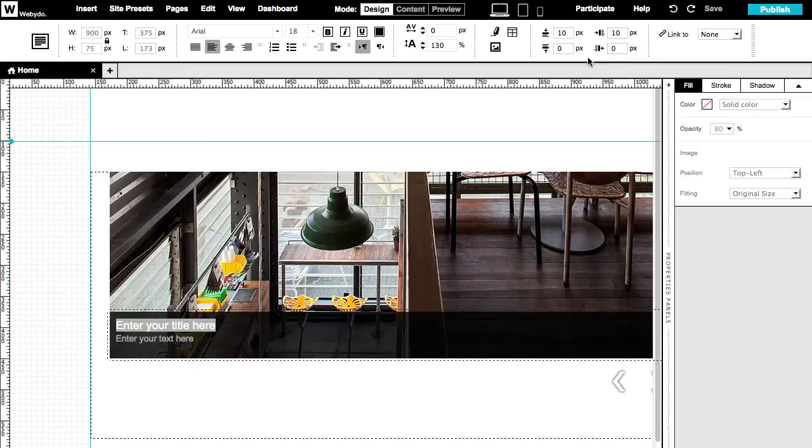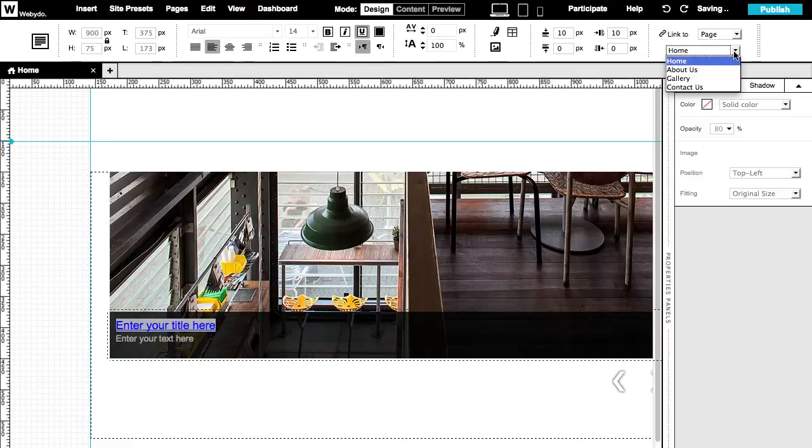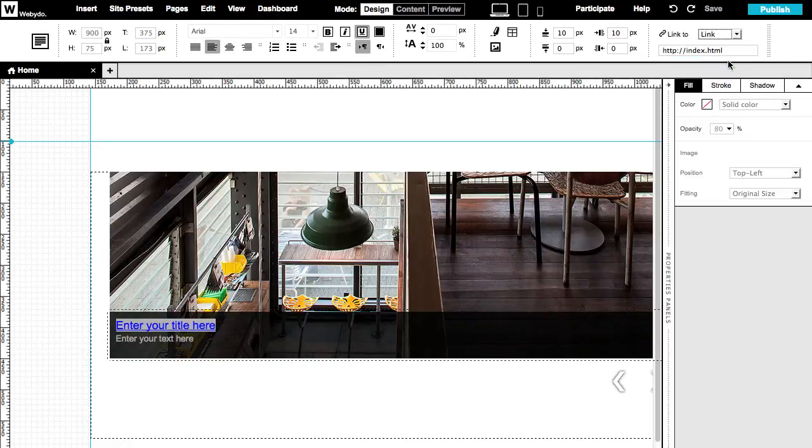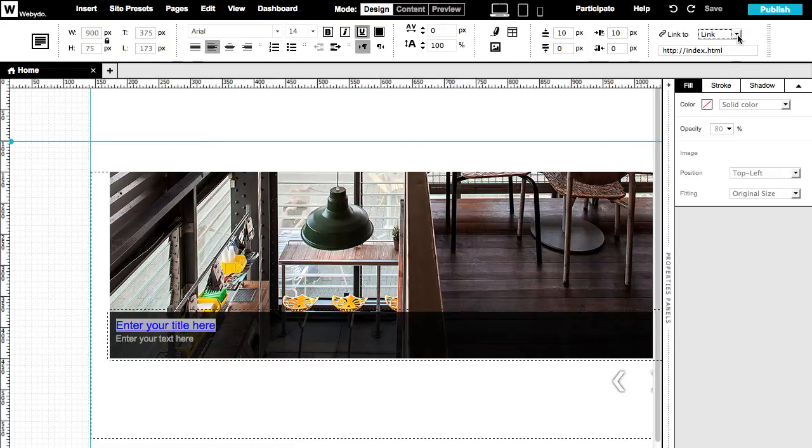To hyperlink your text, go to Link To. Select Page, and set the page you wish to link it to. Choose Link, and insert the desired URL. And Anchor, to choose an anchor link from the dropdown.